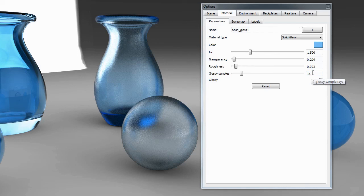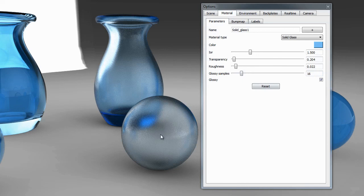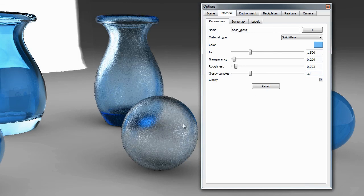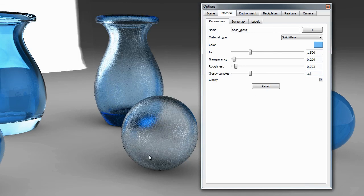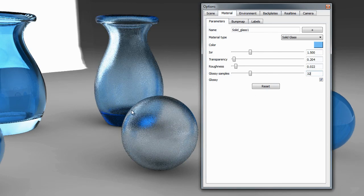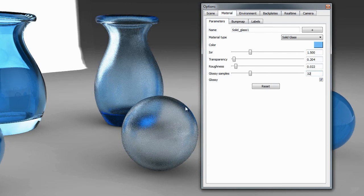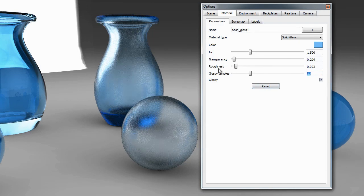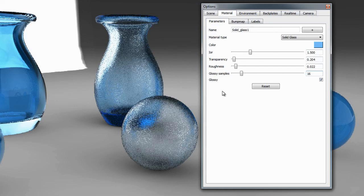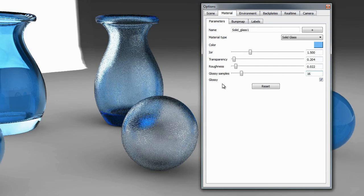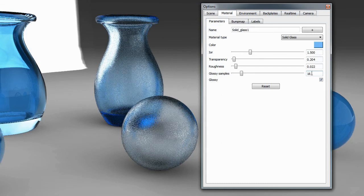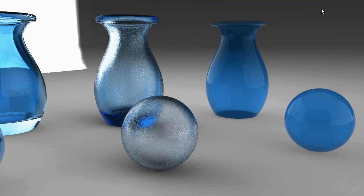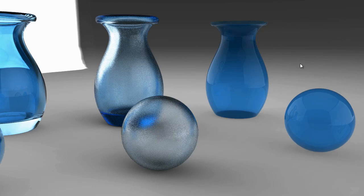The glossy samples while we're in here, this is going to control the accuracy of that rendered rough material. If you turn this up, you should get a smoother result, a little bit faster, but it does take a hit on performance. You'll want to watch how much you actually increase this. Usually, you shouldn't need a value much above 16 or 32. That's a look at the two different glass types available inside Keyshot.